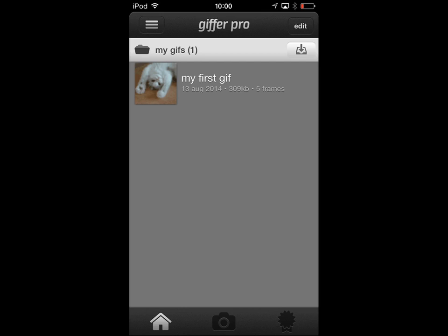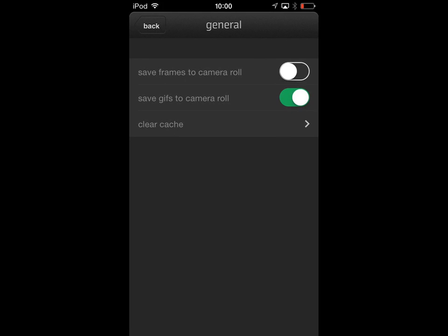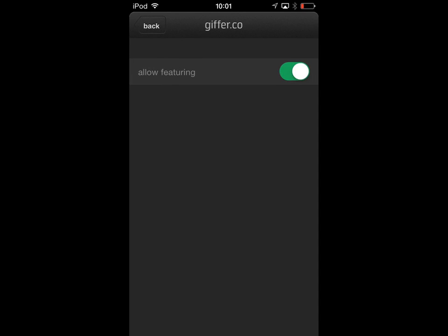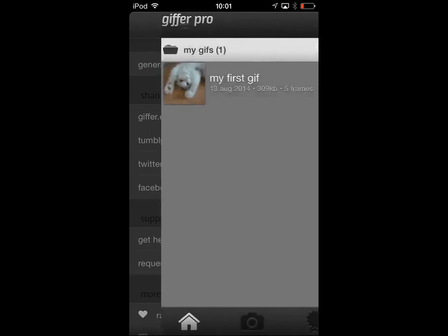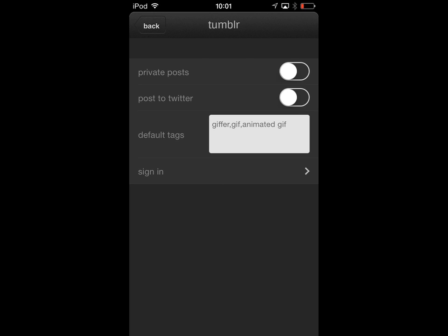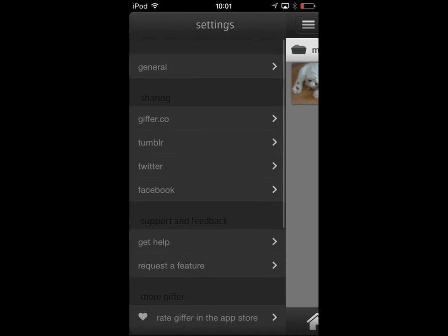As far as settings are concerned, before we look at producing our own GIFs, if I tap the icon at the top, there are some general settings. So, Save Frames to Camera Roll — GIFs are made up of multiple frames, so you can save individual frames to the camera roll, or you can save your compiled, final GIFs to the camera roll. There are also some services you can subscribe to. Gifford.co will give you a free account, and that's basically a web service whereby you can share your GIFs once they're created. There's an option for whether or not you want to allow the GIFs you upload to be featured. If you want to use the built-in integration with Tumblr, Twitter, or Facebook, you need to go into these settings, specify the relevant options — whether or not they're going to be private, whether or not you want to post to Twitter once you've posted to Tumblr, any default tags — and then sign in. Then you'll be able to use the built-in sharing mechanisms for those services.